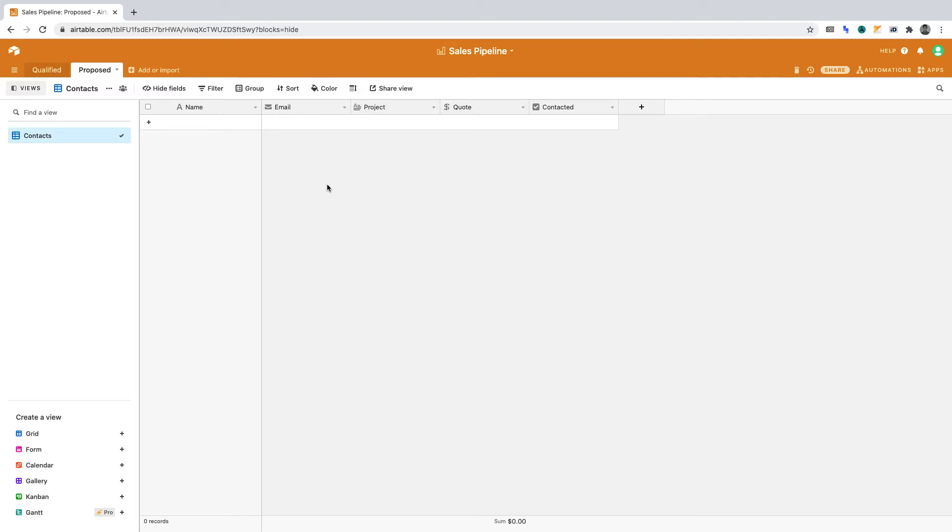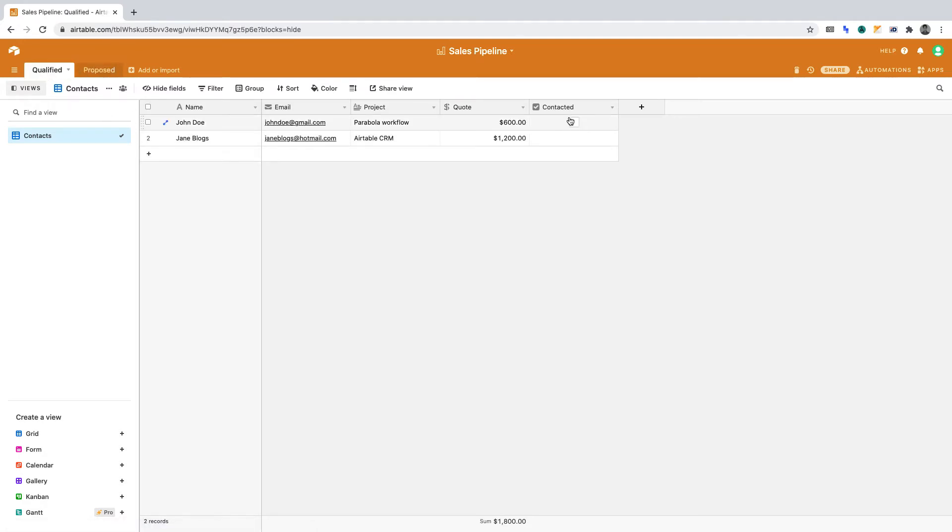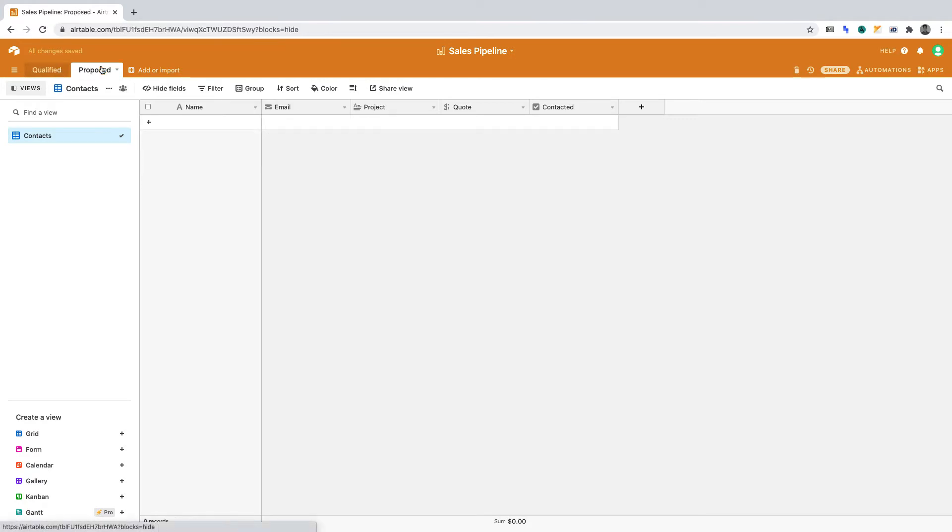Now we're going to create the automation. When a contact gets marked as having been contacted, we'll want it to automatically move to the Proposed table. In the fictional scenario, a sales team may work on different parts of the sales process.